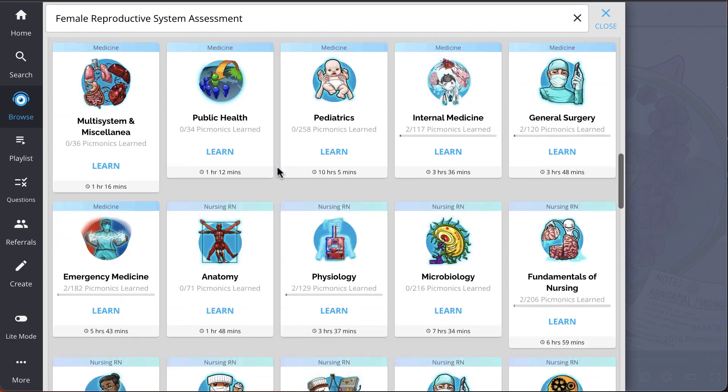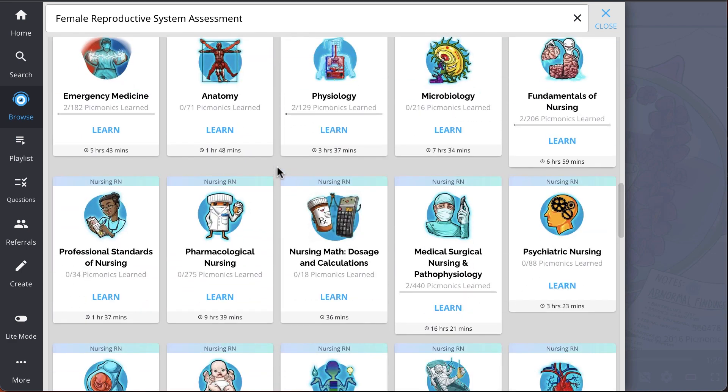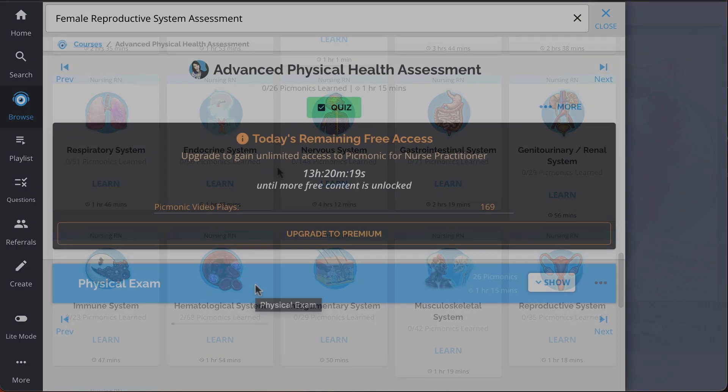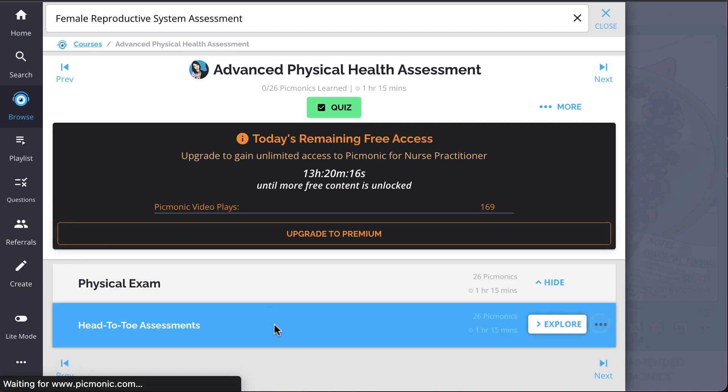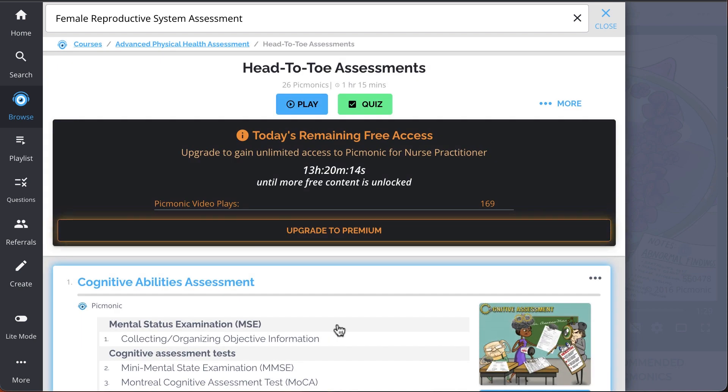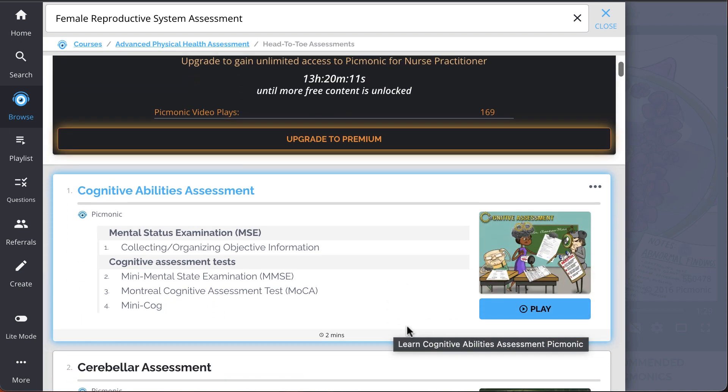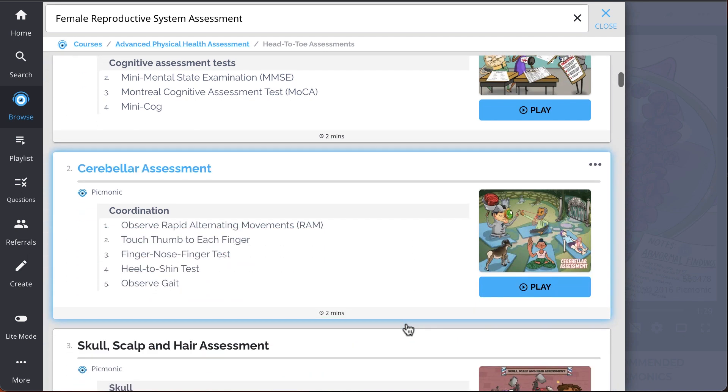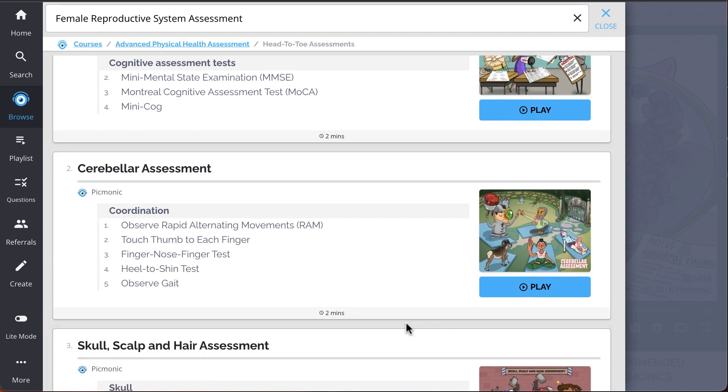And while you're there, check out the rest of our head-to-toe assessments. We've got all the content you'll need to remember, everything from cognitive abilities assessment, cerebellar assessment, skull, scalp, and hair assessment.